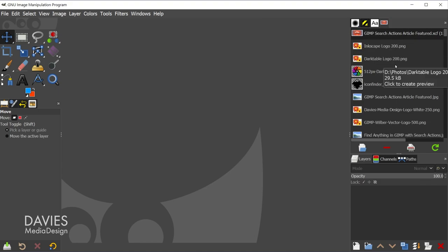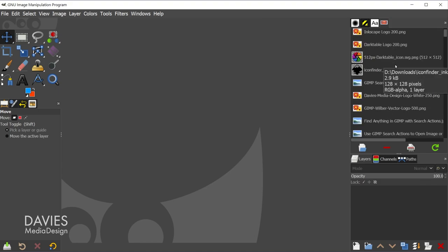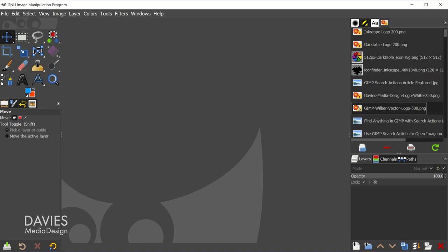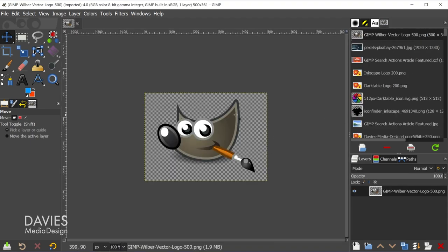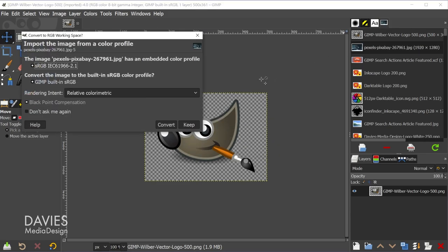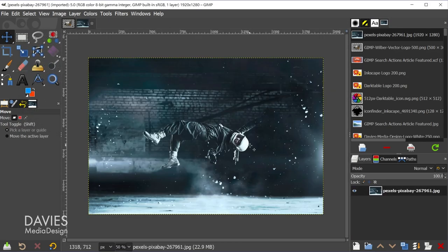So I'm just going to open up a couple of documents from here. The first one is going to be this GIMP Wilbur vector logo. So I'm going to open it up, and now we've opened that composition up. I also want to open up this photo that I opened earlier, so I'll double click on that as well. And I'll come over here and just convert this to GIMP's native color space. So that's just one example of how the search actions feature can be used.